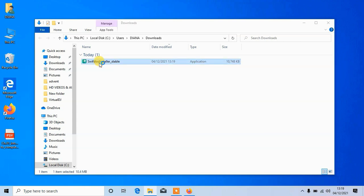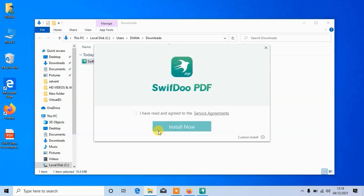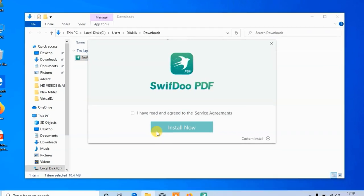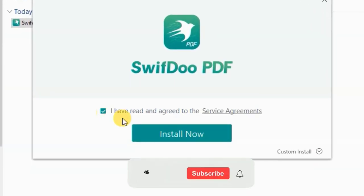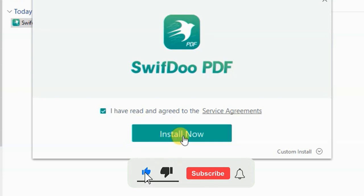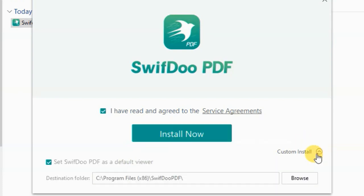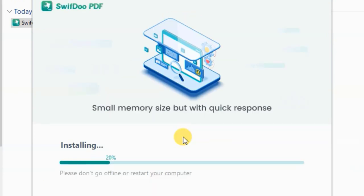Now double-click to start the installation. Click on this checkbox, then tap on install now. Or you can click on custom install where you can change the location to install the software. Now it will start installing.